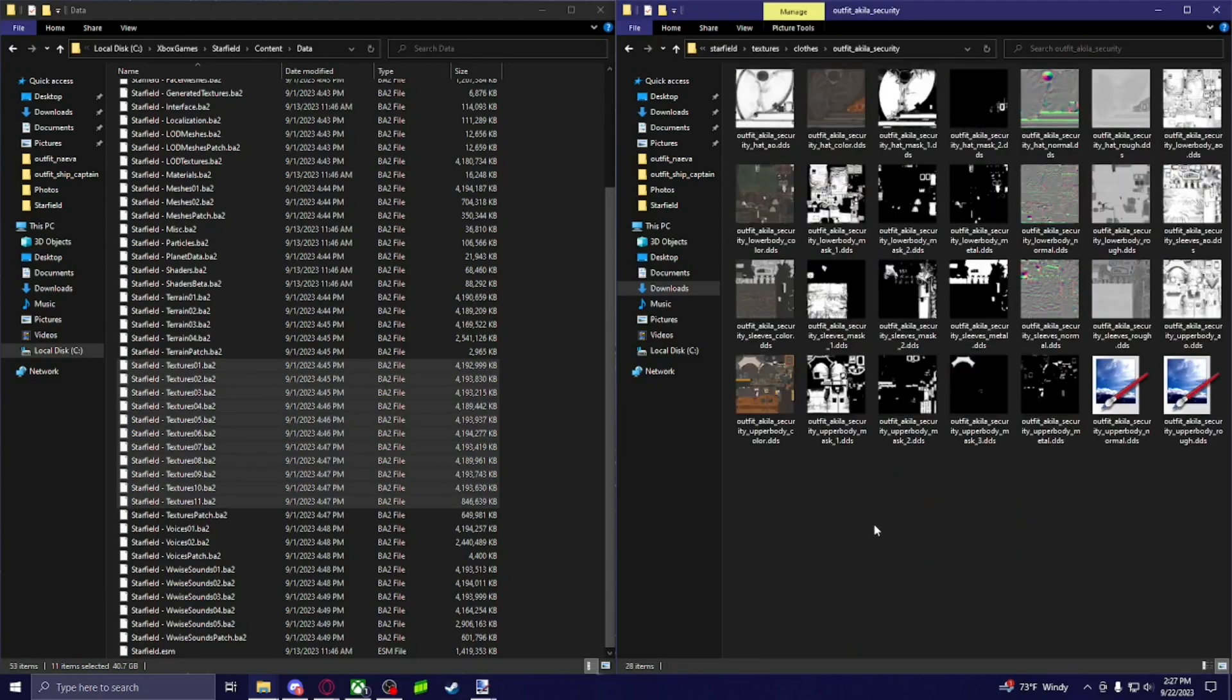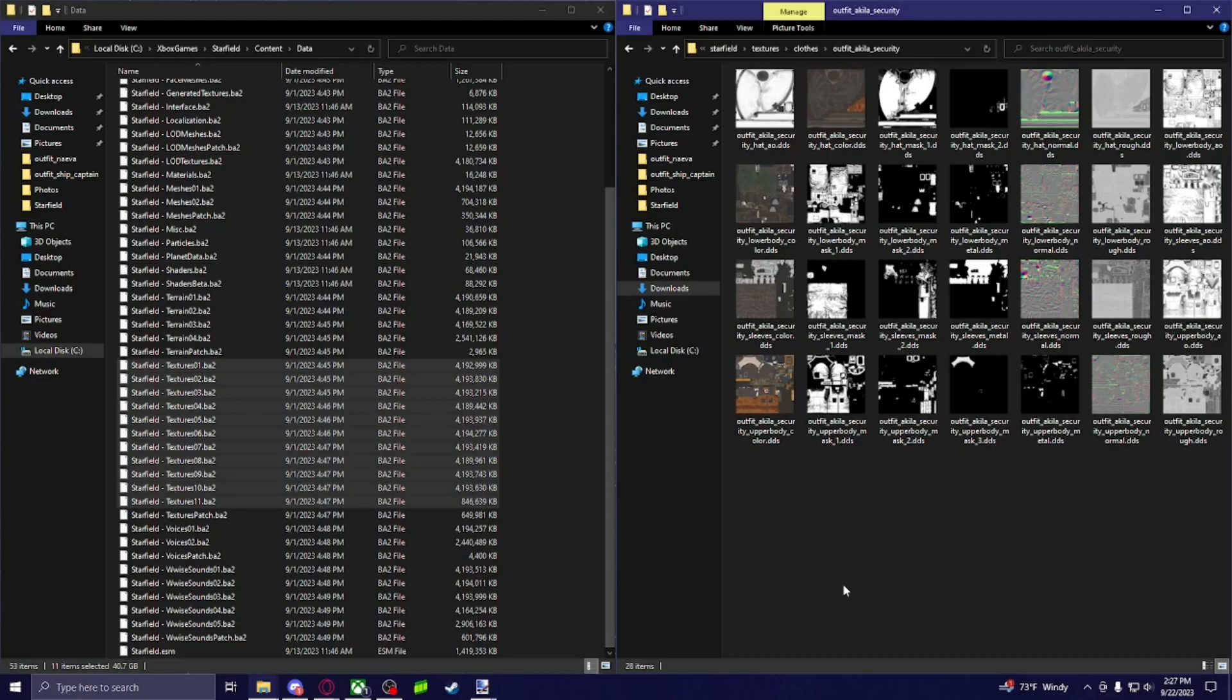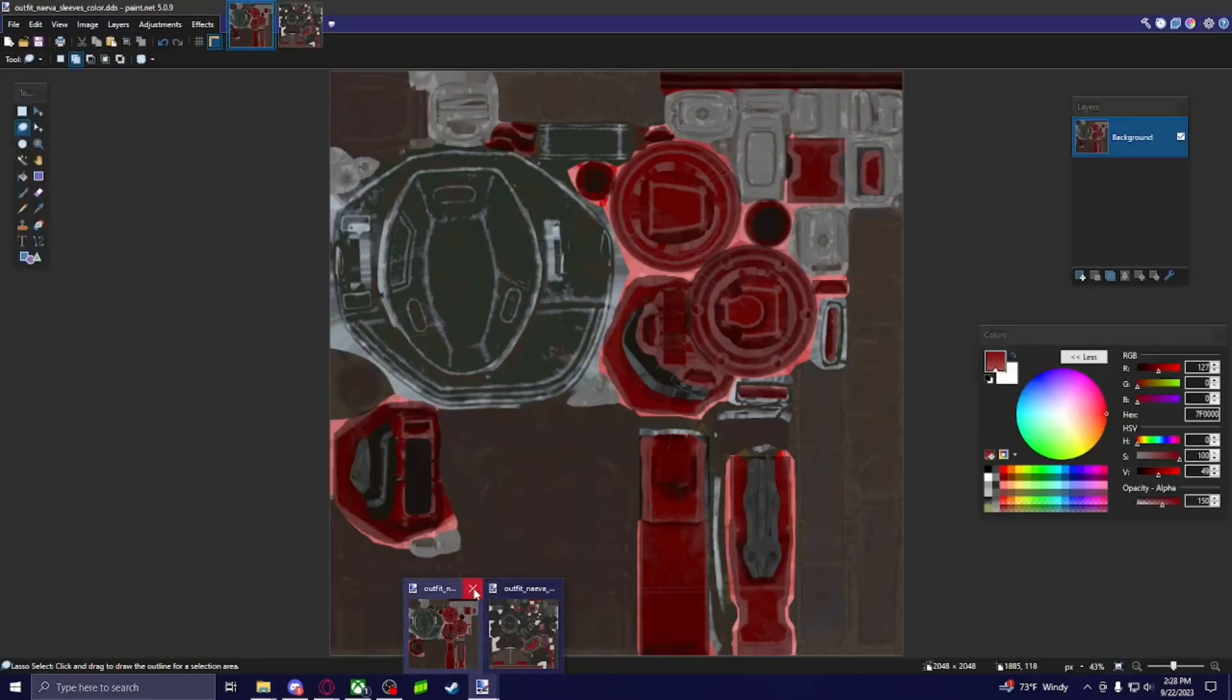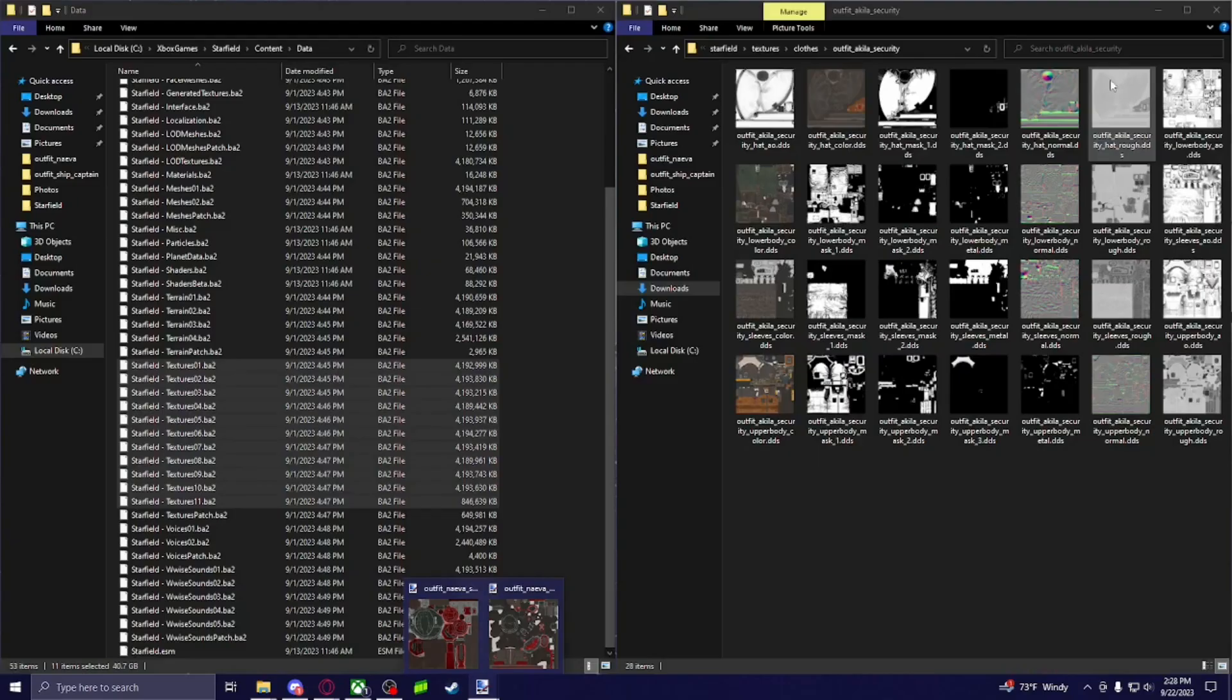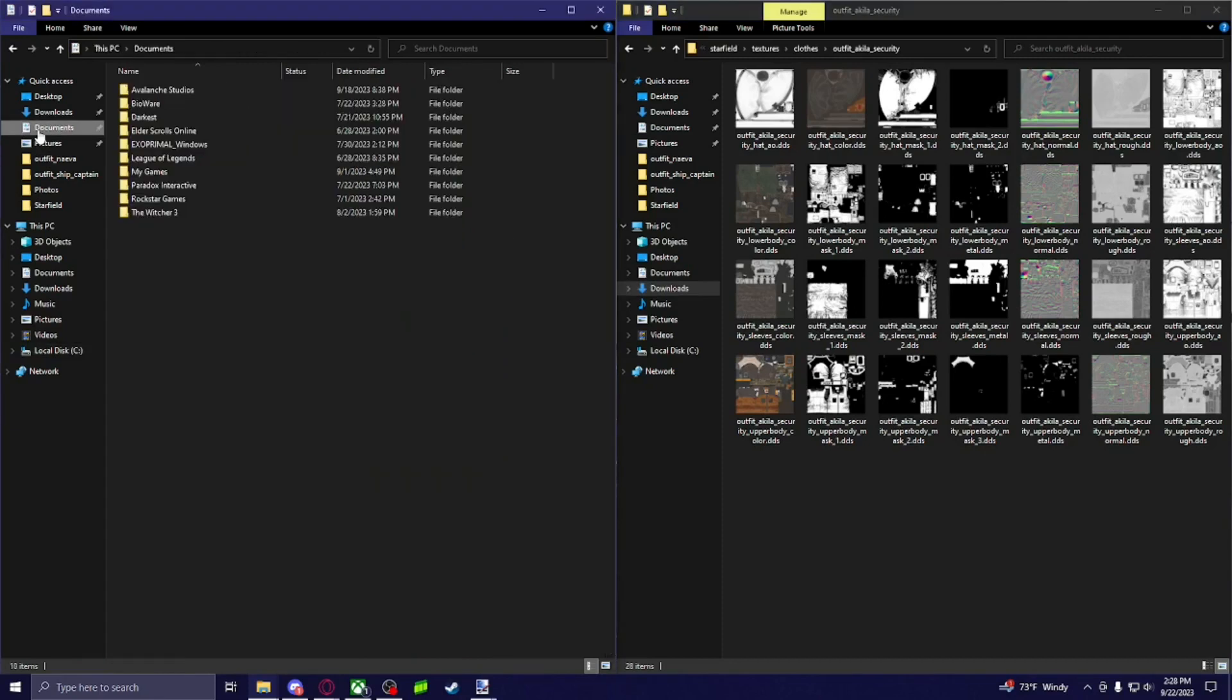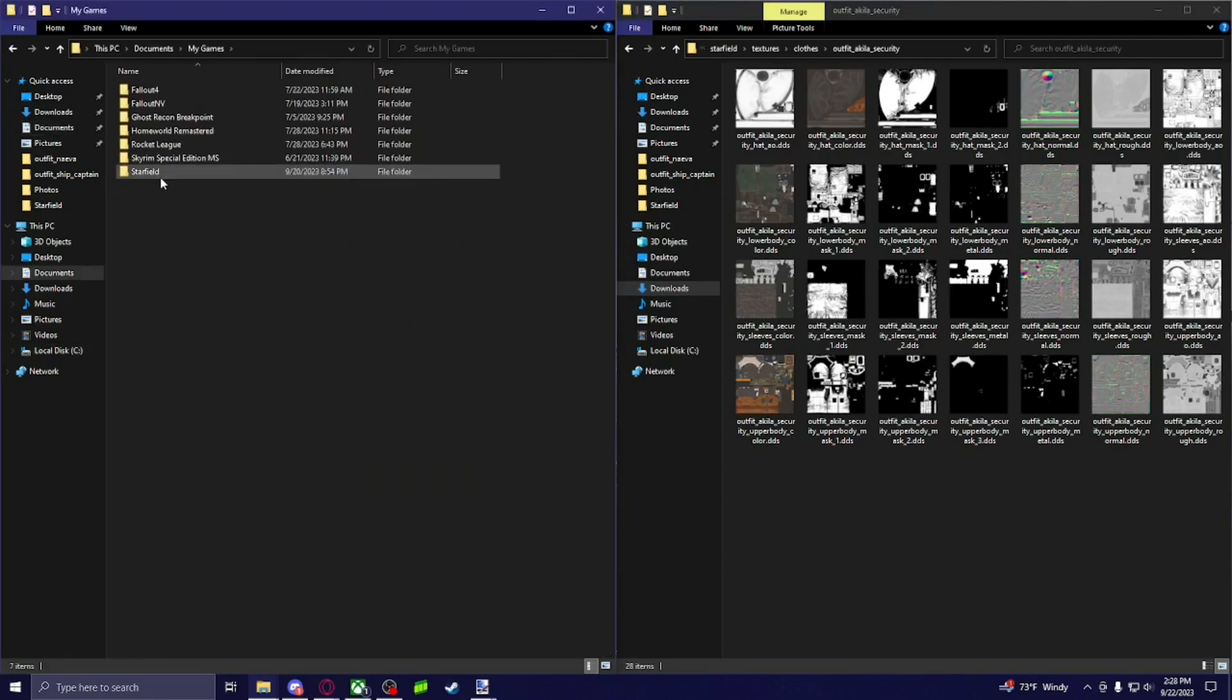You're going to open it up. And then the program I use, you can use any program like Photoshop. I know some people use GIMP. I personally use Paint.net because it's free. And you're able to save it as a certain file that is used for Starfield.